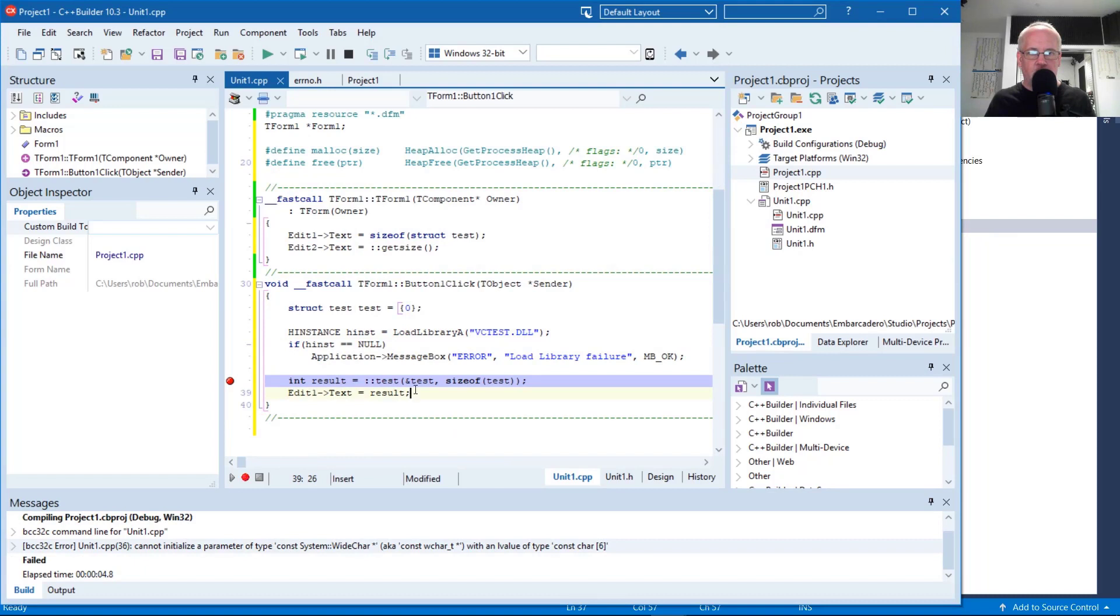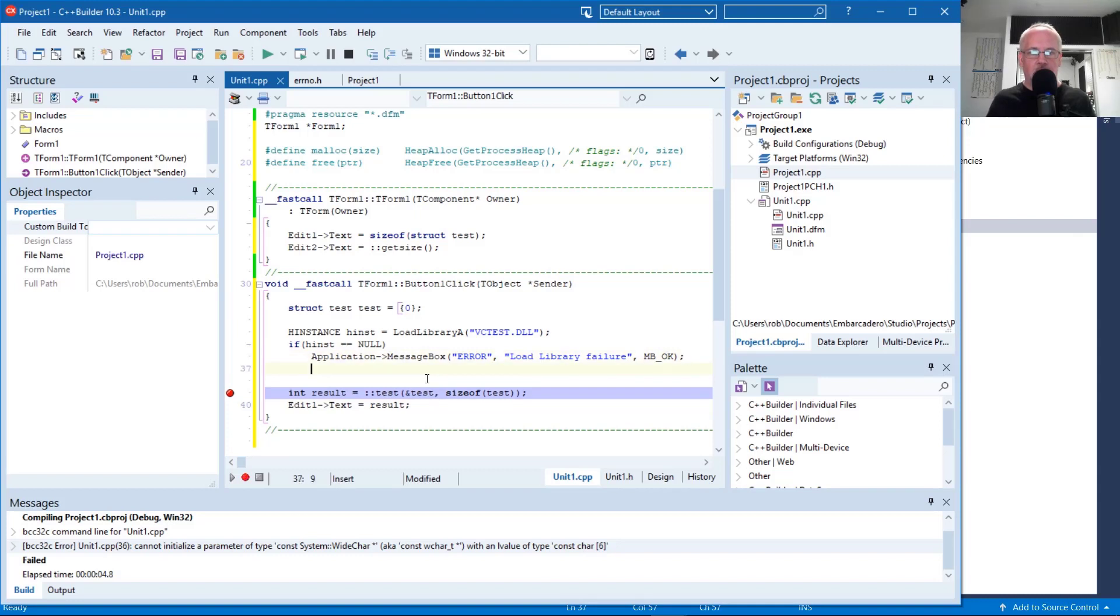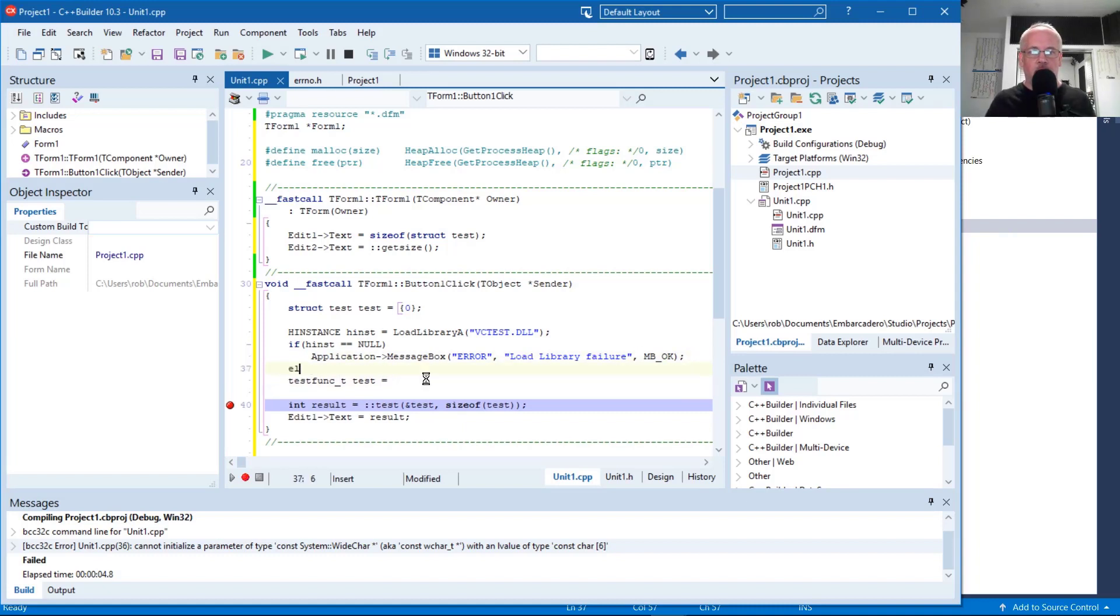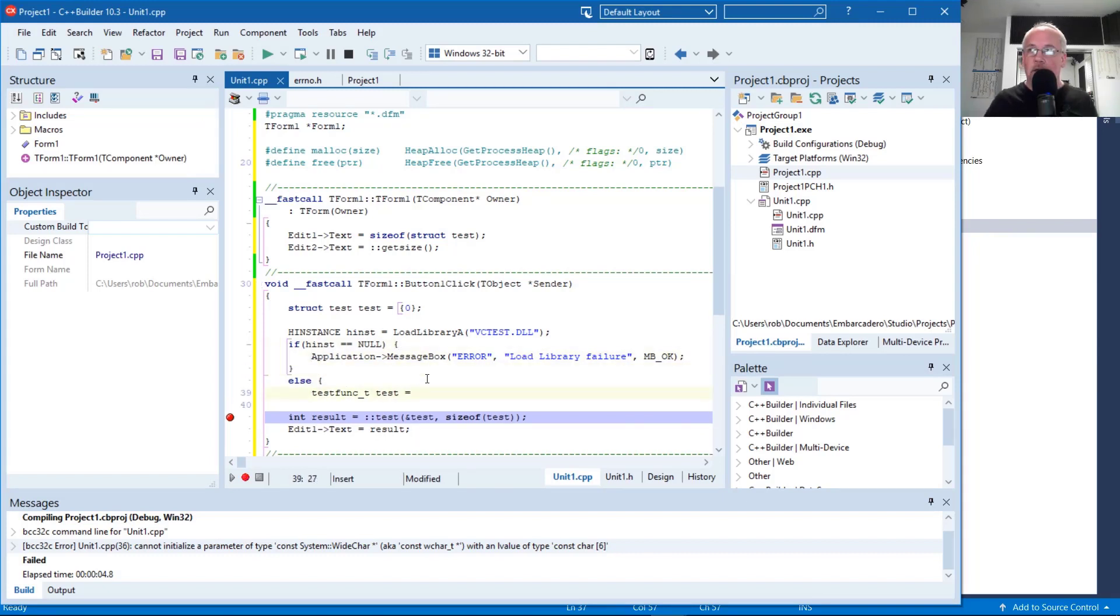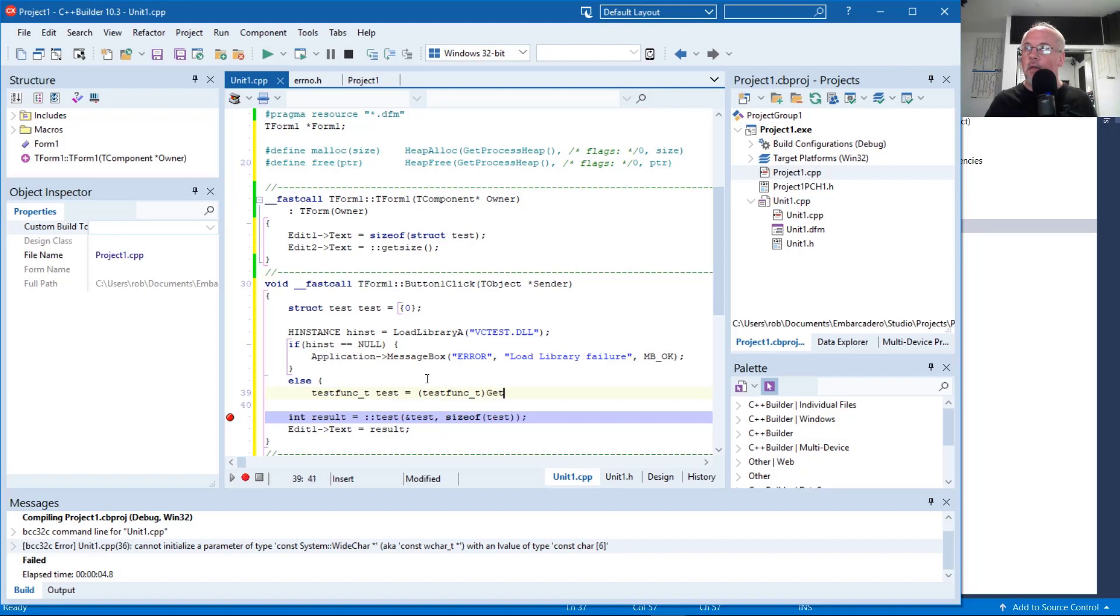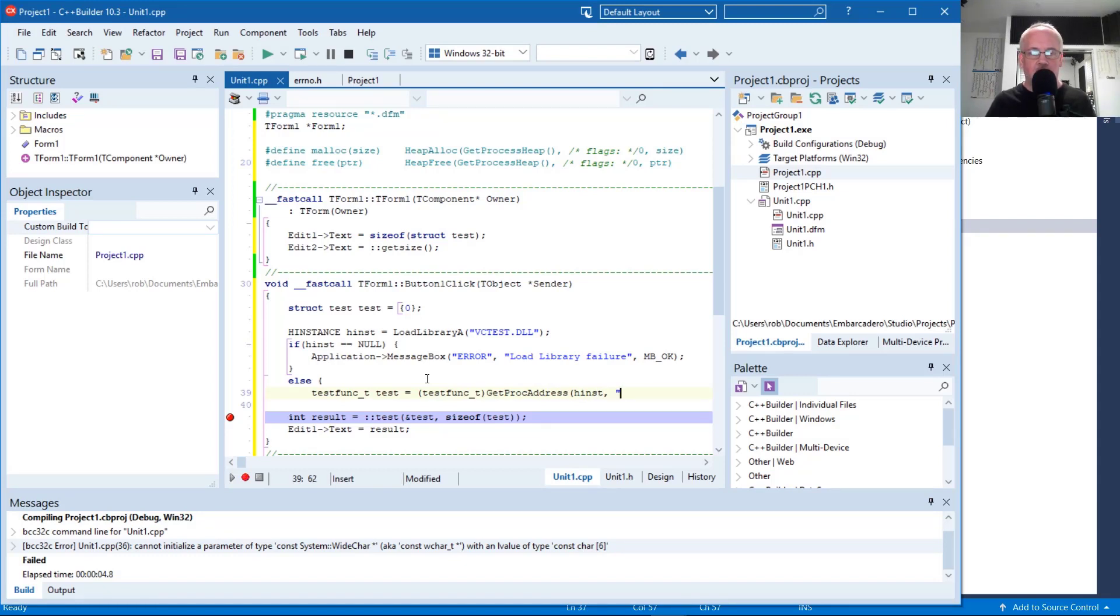And then it's giving me a warning about colon colon test. So what I need to do is create a test func_t test equals. And then, so this is in the success case. I'm going to call the Win32 function, which we'll have to typecast the return value of. Get proc address, pass it the hinst handle. And then the name of the function that we're trying to get, in this case it's called test.